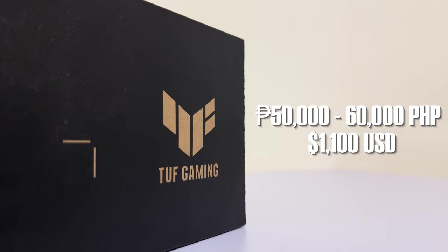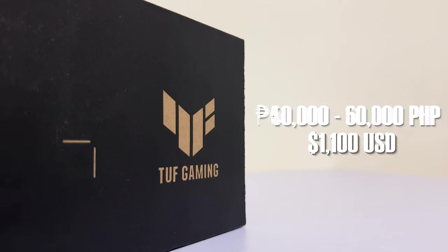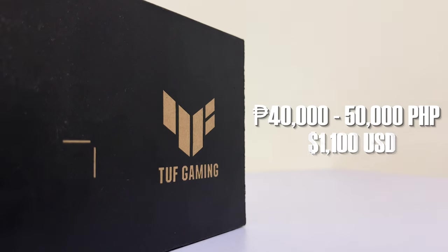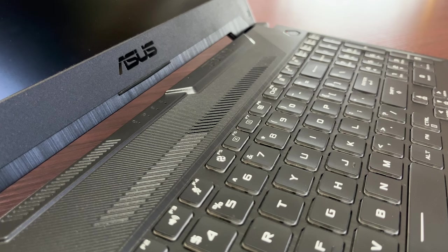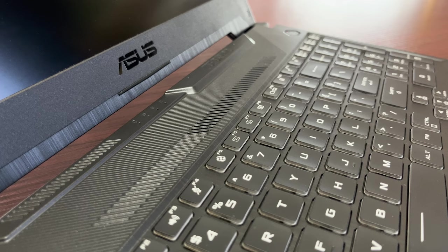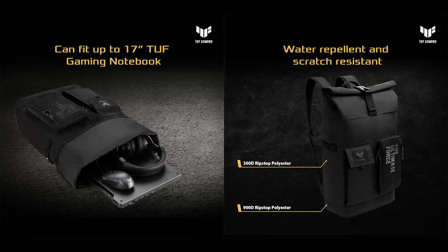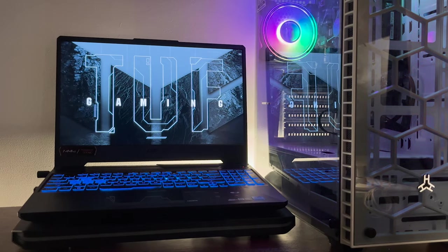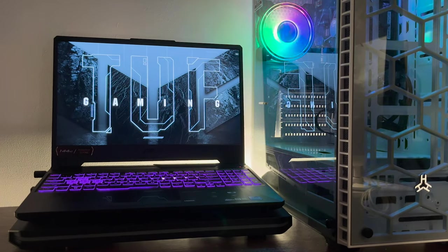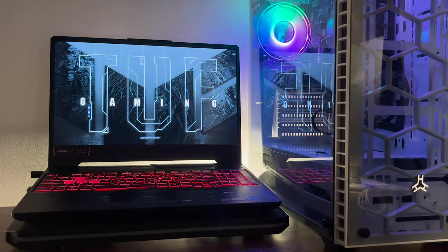But actually the original price for this before only ranges around 40,000 to 50,000 pesos or 900 US dollars. It only increased due to the laptop shortage because of work from home setups that were booming before. It also includes some freebies like ASUS TUF backpack and stickers.